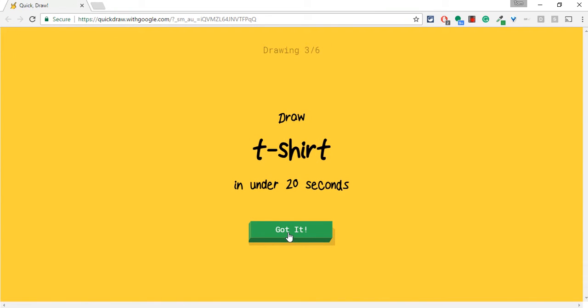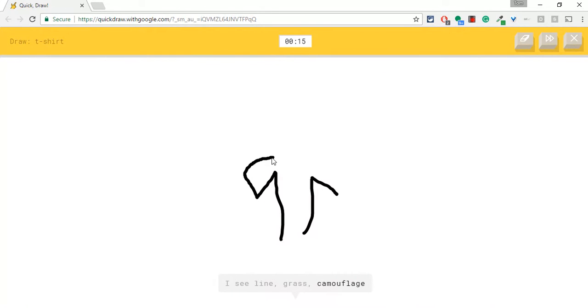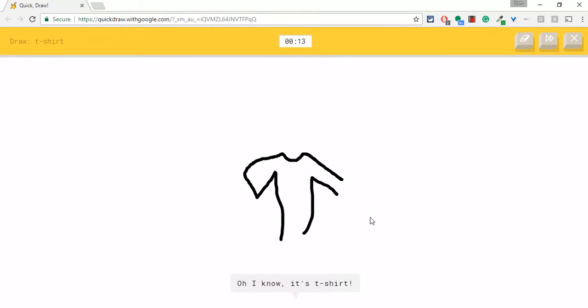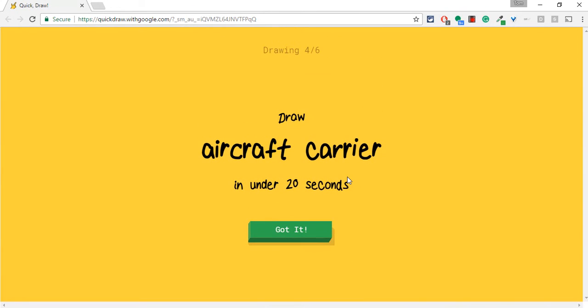All right. Let's try a t-shirt. I'm one for two right now. 50 percent. I see line or grass or camouflage or matches. I see floor lamp. Oh, I know. It's t-shirt. Nailed it.